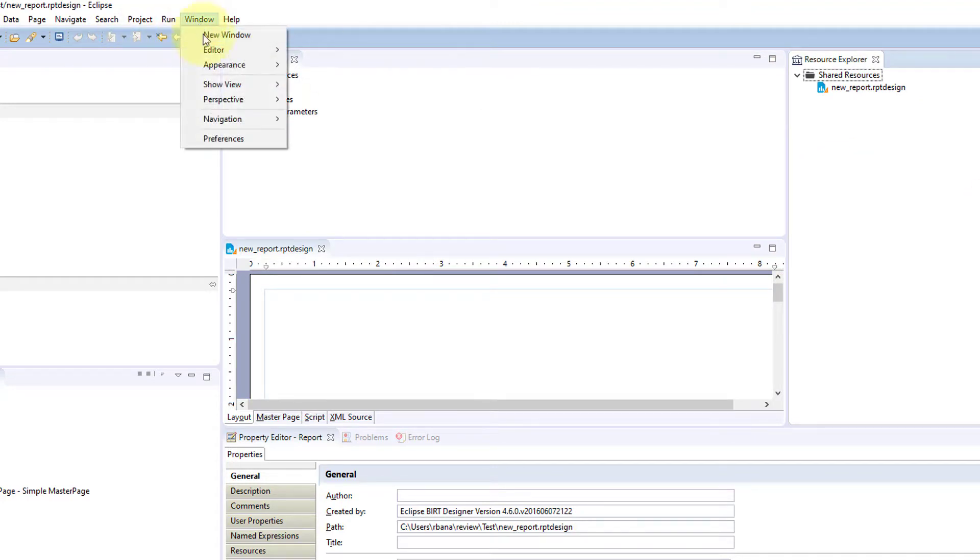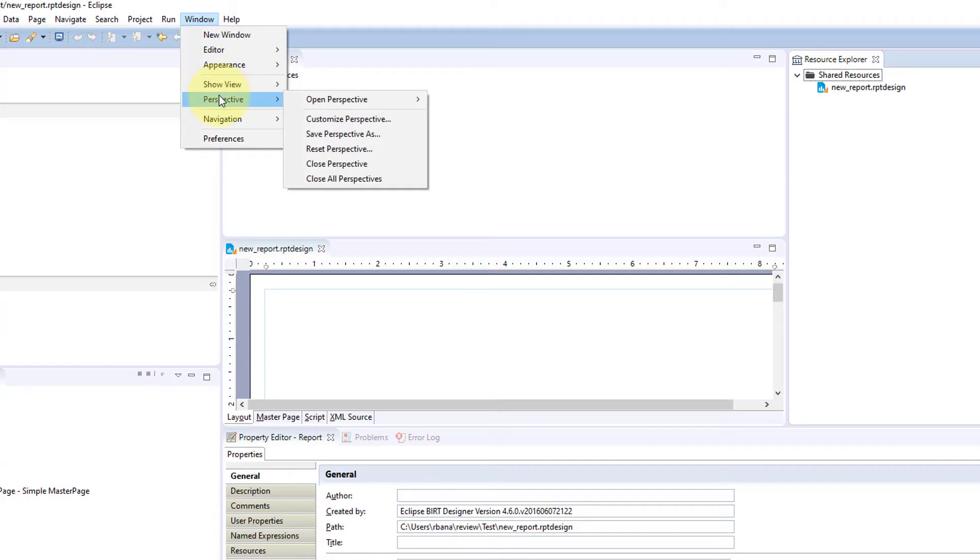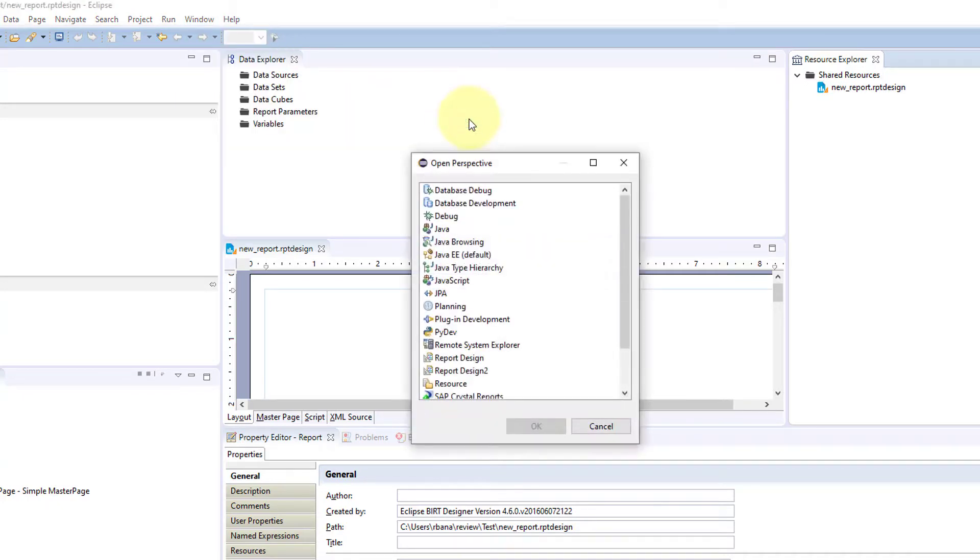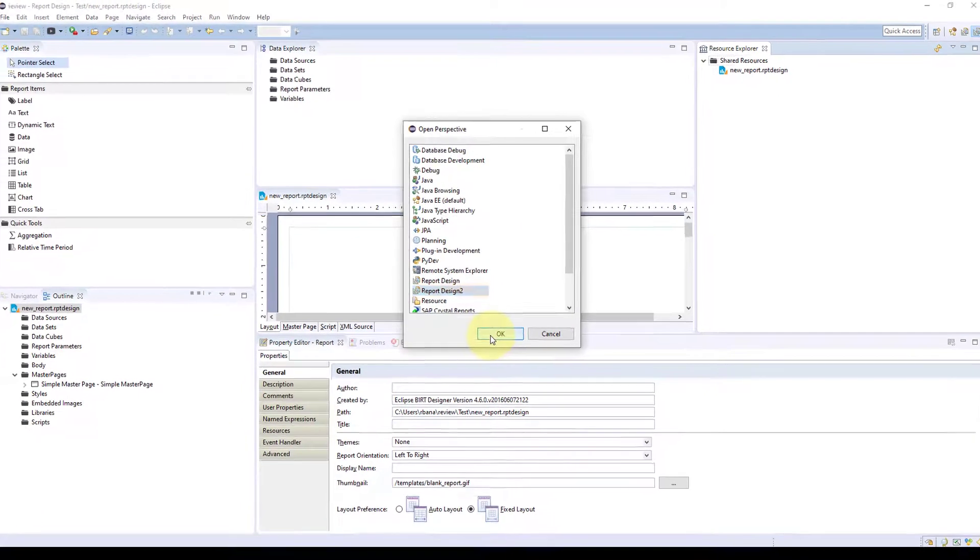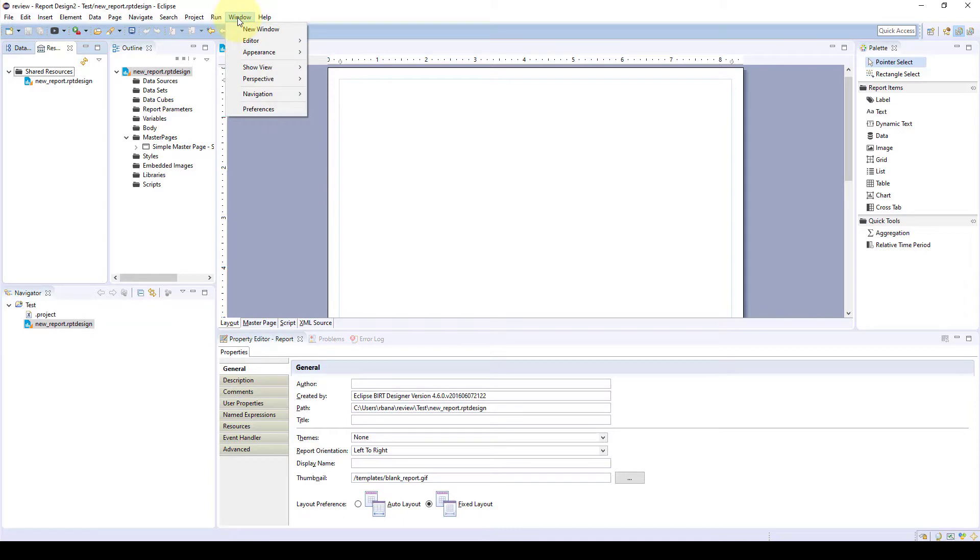And then perspective, you can open perspective and go back to other, and we find our report design 2 that we created before. And our view will go back to that previous view that we saved.